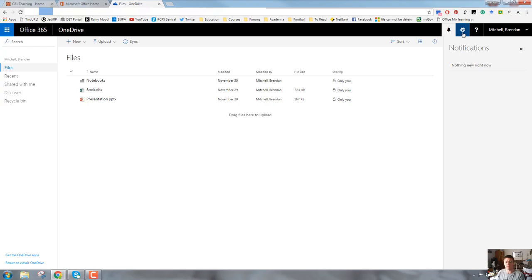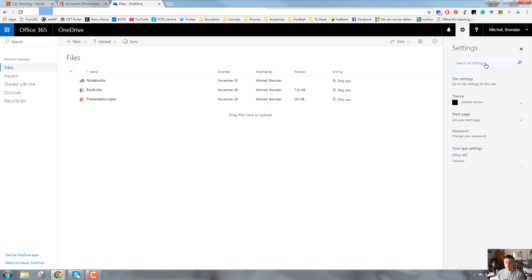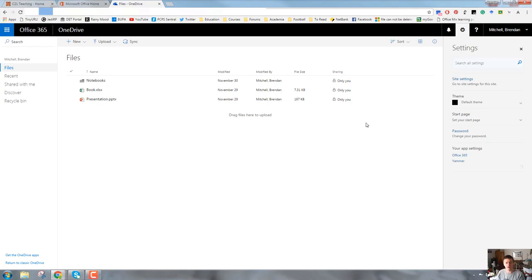To the right of that is a gear wheel. This, as is typical in most applications these days, is your settings. You can do a search in your settings, you can do site settings, change the theme, set the starting page. You might want to start on a particular page within OneDrive, within Office 365, change your password. There's a whole range of settings in there.